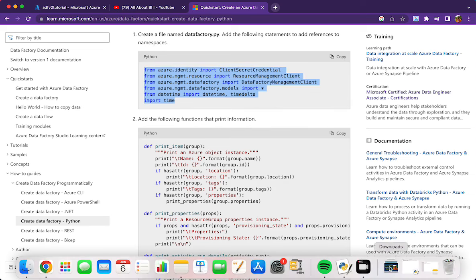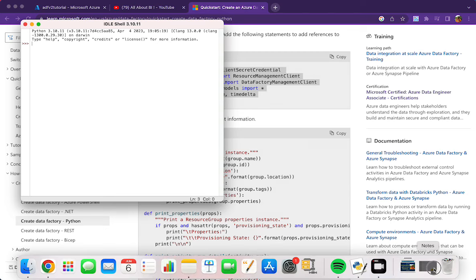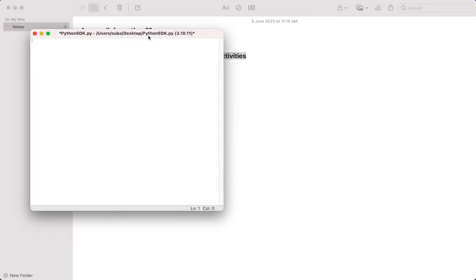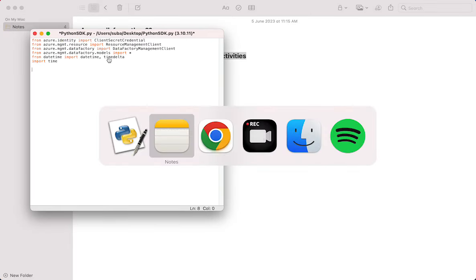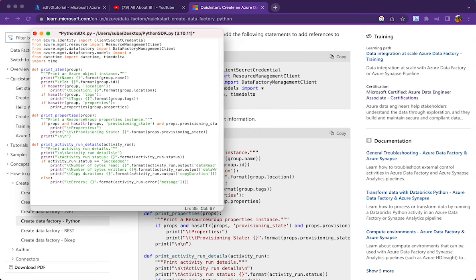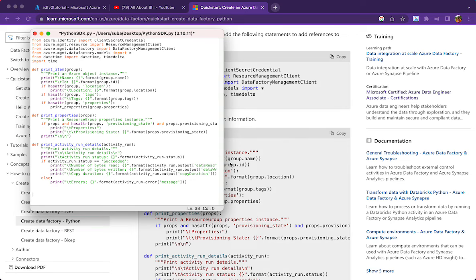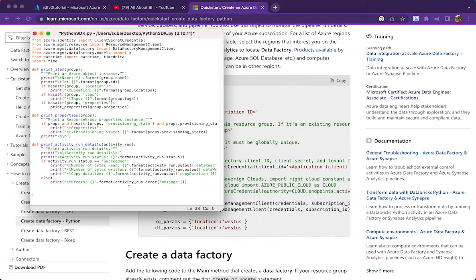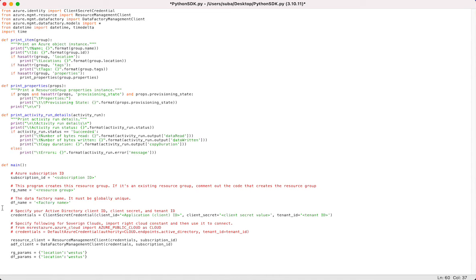I will create a blank Python program — I call it Python SDK — and start copying the code into it using an IDE. I am copying and pasting without making any changes. Once we have imported the required modules, we can copy the helper function portion of the code for printing details of the components we create. Followed by that, the main function definition.